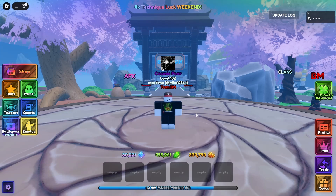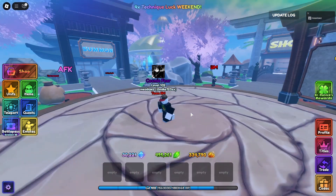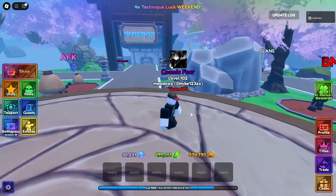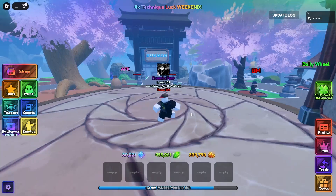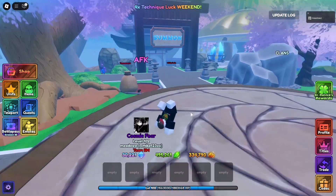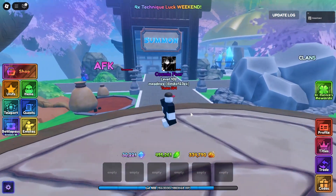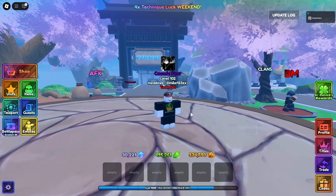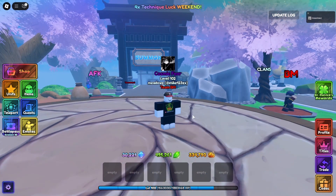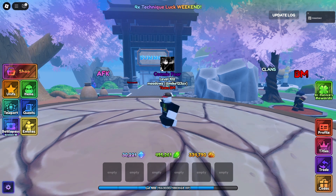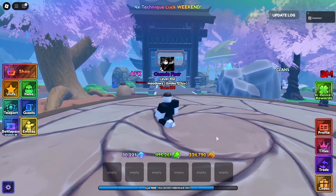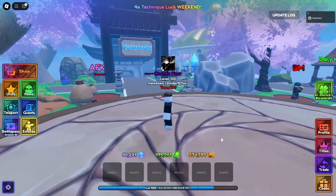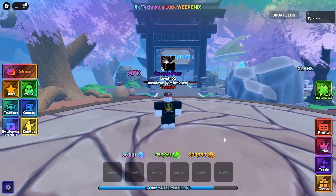Hey guys, Mike here. Today I'll be showing you how to macro in Anime Last Stand or any Roblox power defense game. I'll be showing you what tools you need, some tips and tricks, and the best settings to be macrolling with. Without further ado, let's get started.